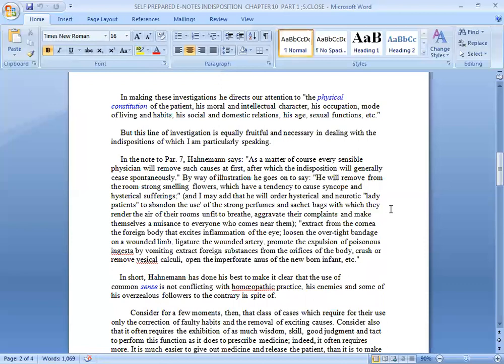By way of illustration, he goes on to say he will remove from the room strong smelling flowers which have a tendency to cause syncope and hysterical sufferings; extract from the cornea the foreign body that excites inflammation of the eye; loosen the over-tight bandage on a wounded limb; ligature the wounded artery; promote the expulsion of poison ingested by vomiting; extract foreign substances from the orifices of the body; crush or remove physical calculi; open the imperforate anus of the newborn infant.